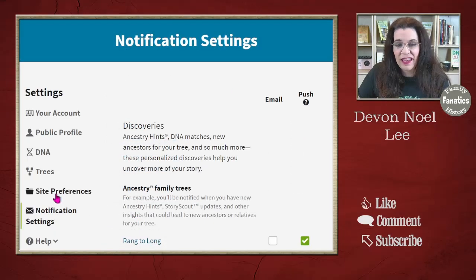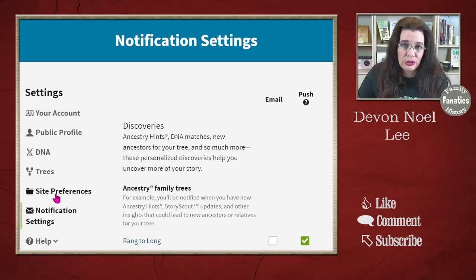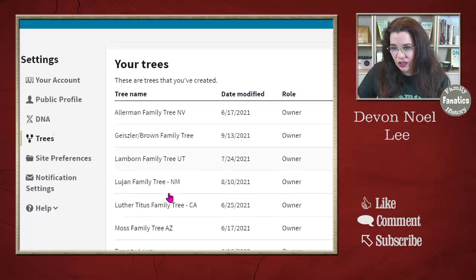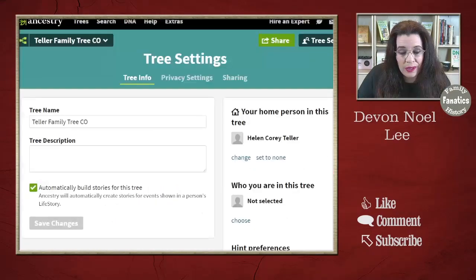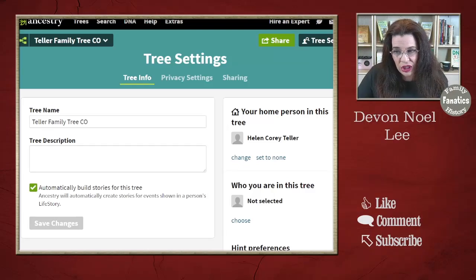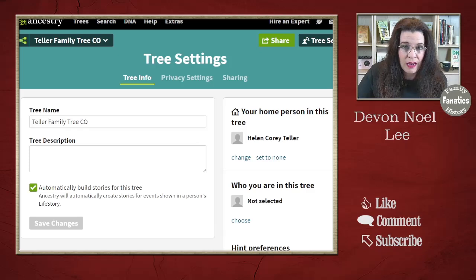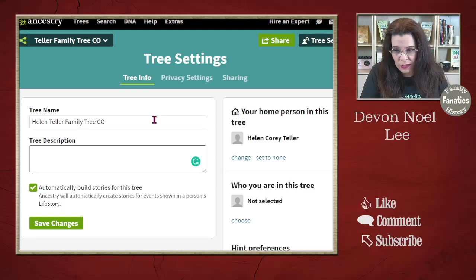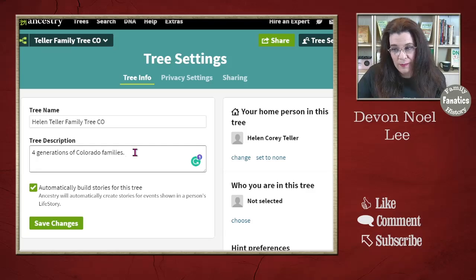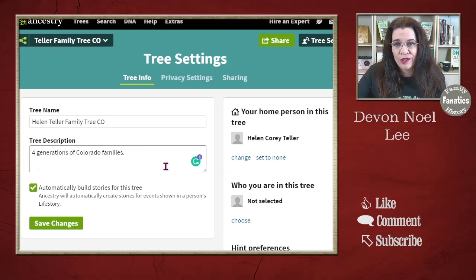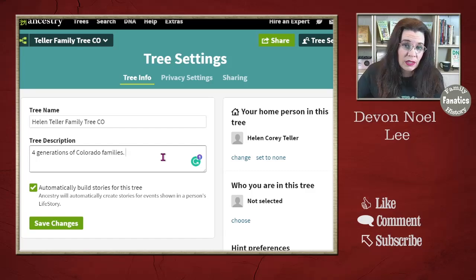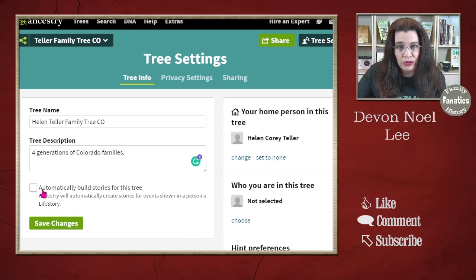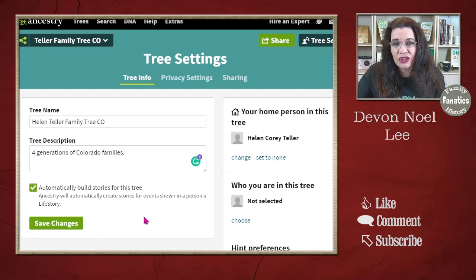Now that you've finished your notification settings and site preference settings, there's one more setting to do: tree settings. Click on your trees and then choose the tree you want to change settings for. You can change the name of your tree anytime — this is a Teller family tree from Colorado, so I can change it to 'Helen Teller Family Tree.' You can also add a description, such as 'Four generations of Colorado families,' to give other people a starting point for what you're researching. You can also click or unclick Build Your Stories, which affects the Life Story page.